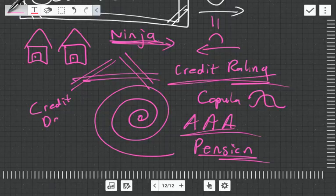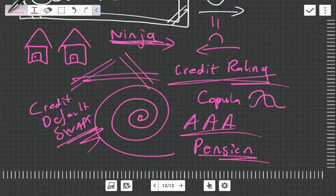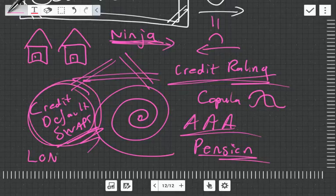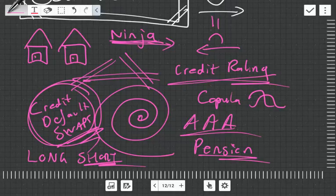These guys took a bet against this and they invented this instrument because they saw that this financial system was unsustainable and they made a lot of money from it. That's from that movie, The Big Short.